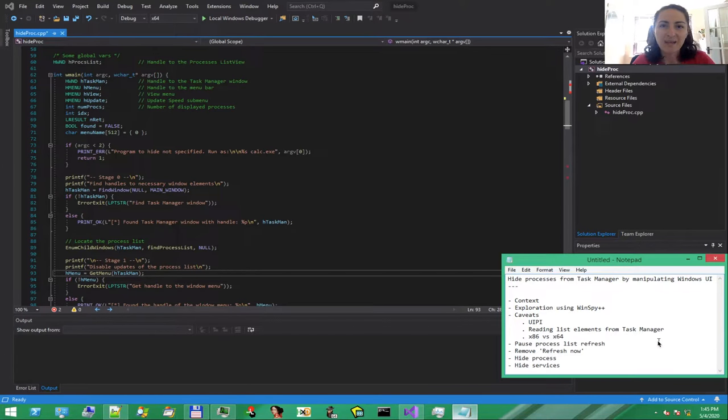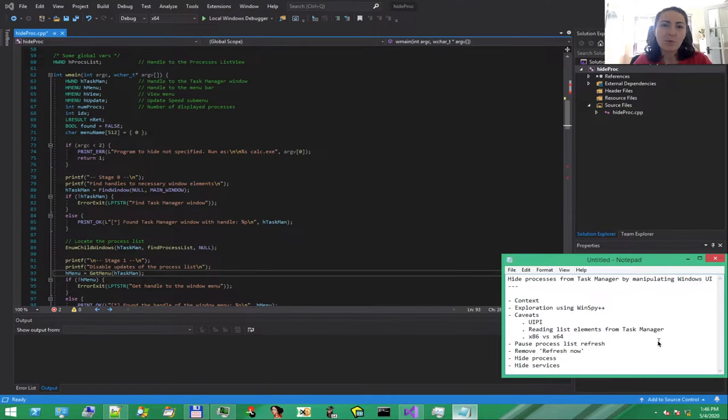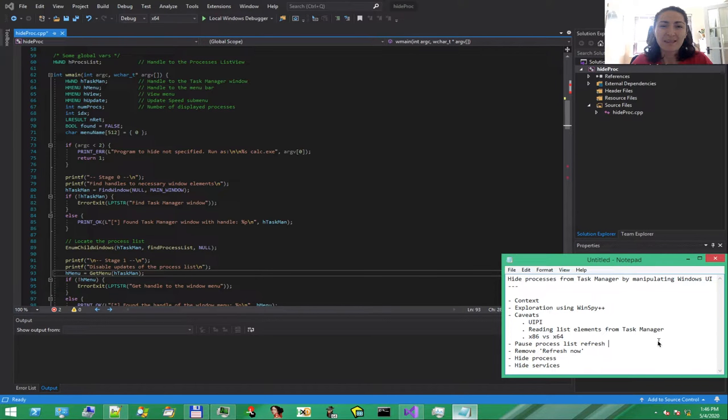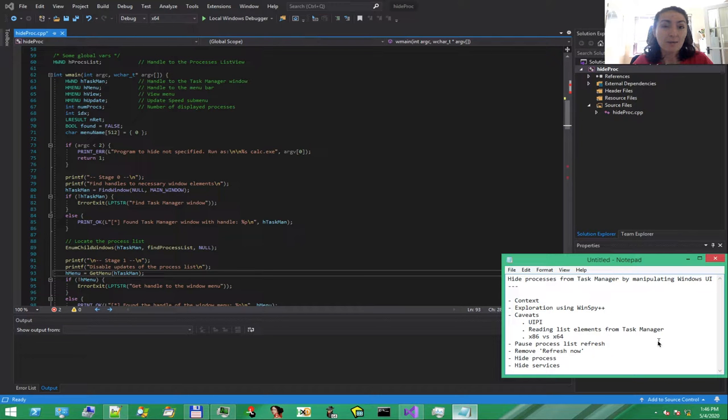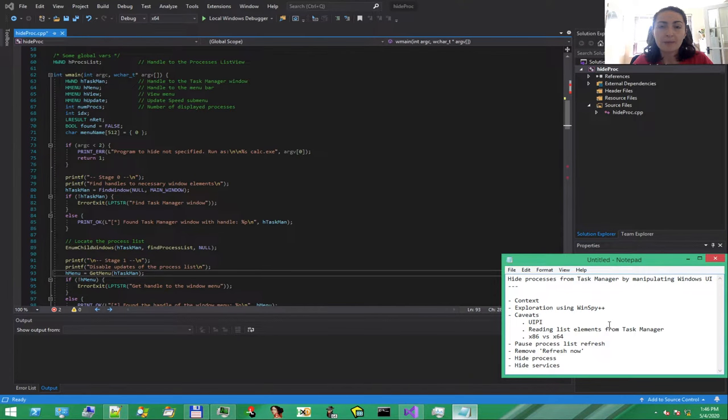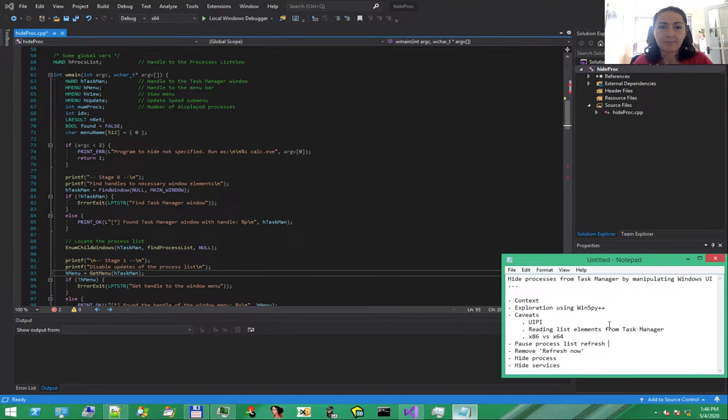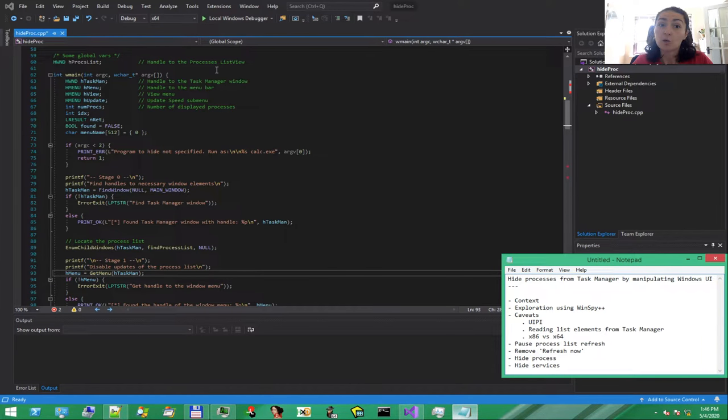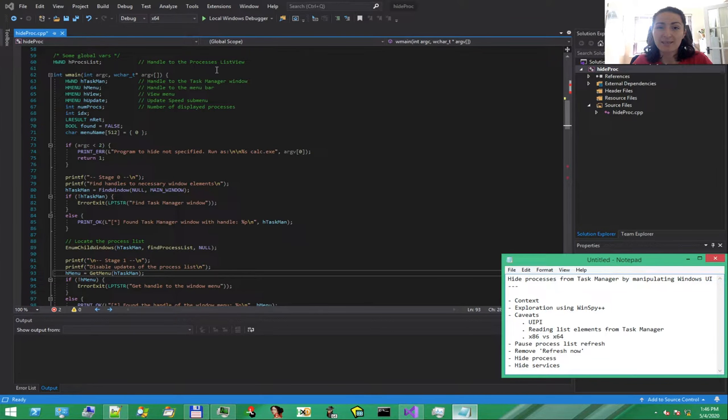Hi everyone, I'm Cristina. In this video, we'll see a way to hide processes from Task Manager by manipulating the user interface. Windows is an event-driven operating system. The applications communicate between them using events and commands. In this episode, we'll see how this can be abused to manipulate GUI elements from a different process. Let's get started.